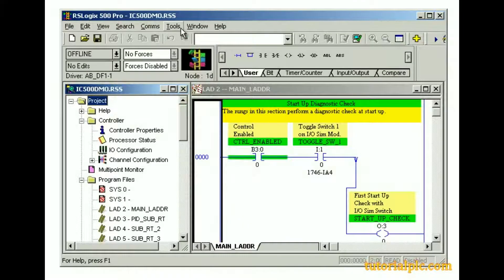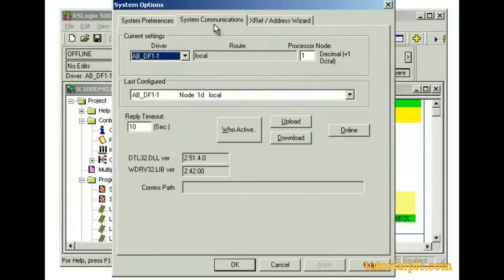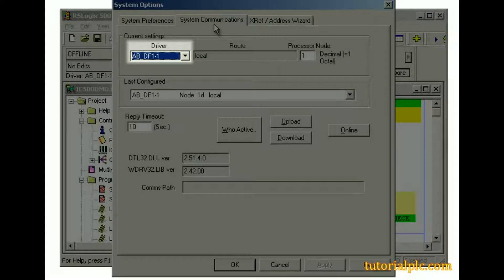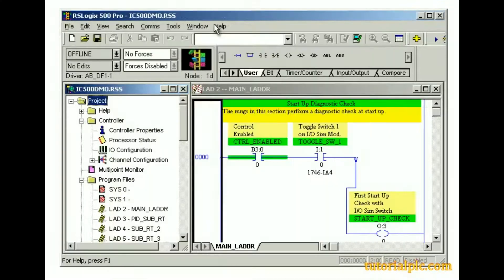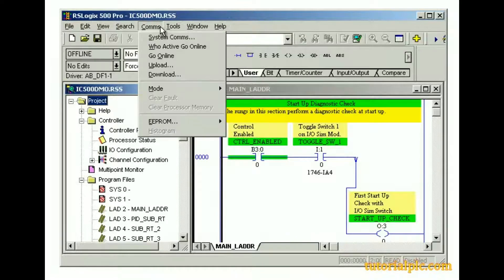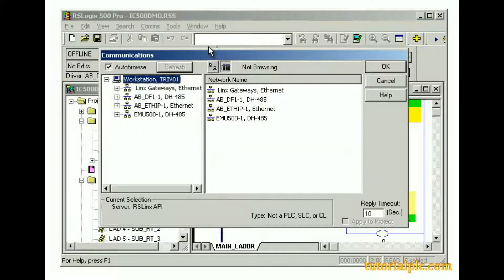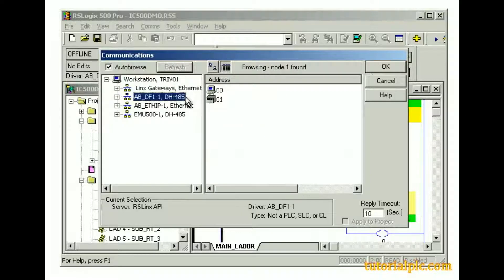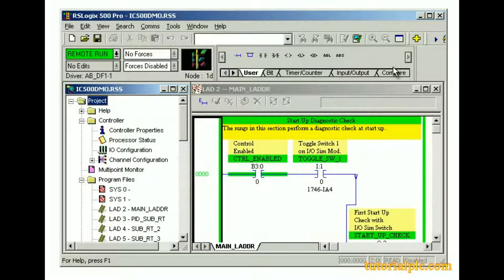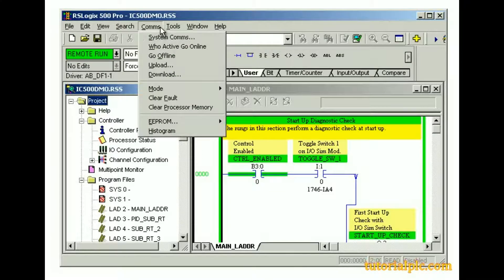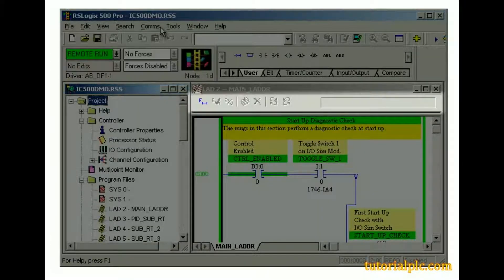We can also go online from the System Communications tab, which provides one location where we can select a communication driver, select a processor to connect to, download a project, and go online. Another way to go online from the Communications menu is by clicking Who Active Go Online. From this dialog box, we can select a processor and click OK. Once online with the processor, we can perform online activities using the Communications menu, the Online Toolbar, and the Online Editing Toolbar.